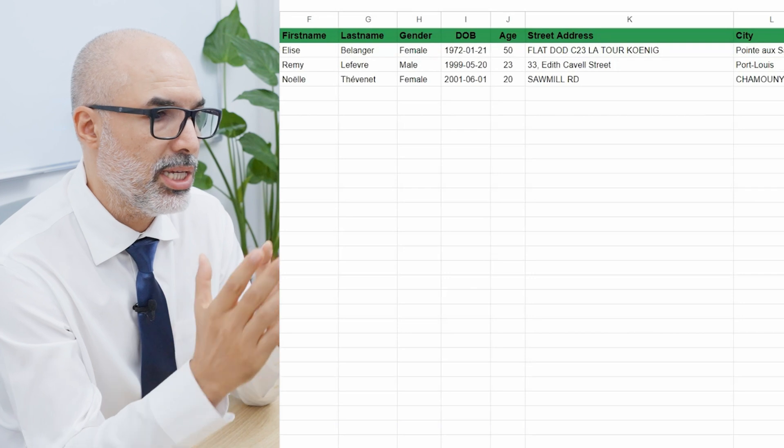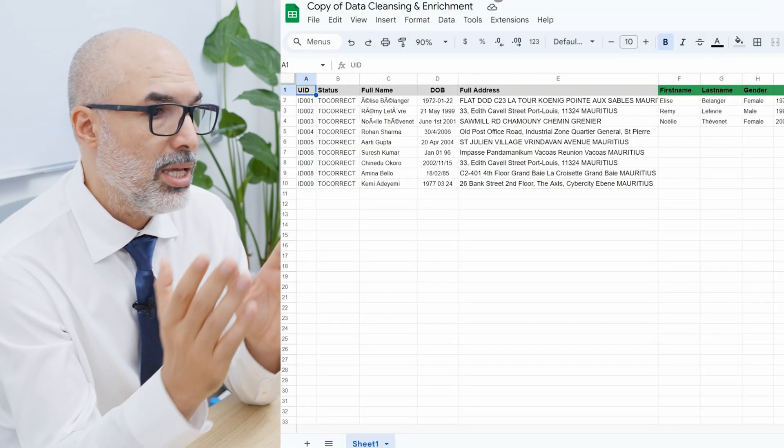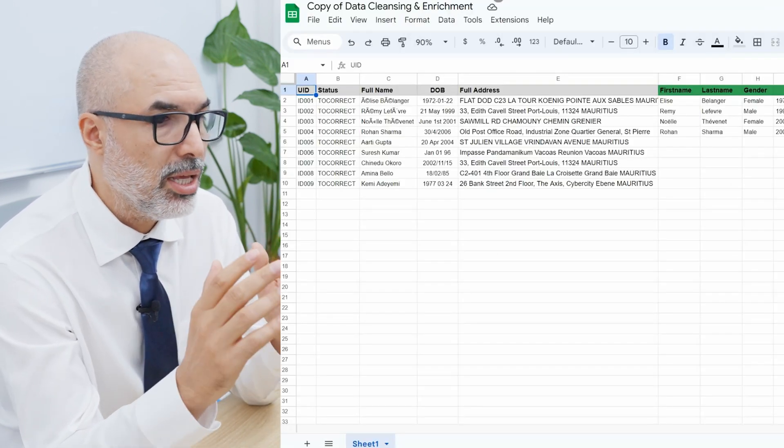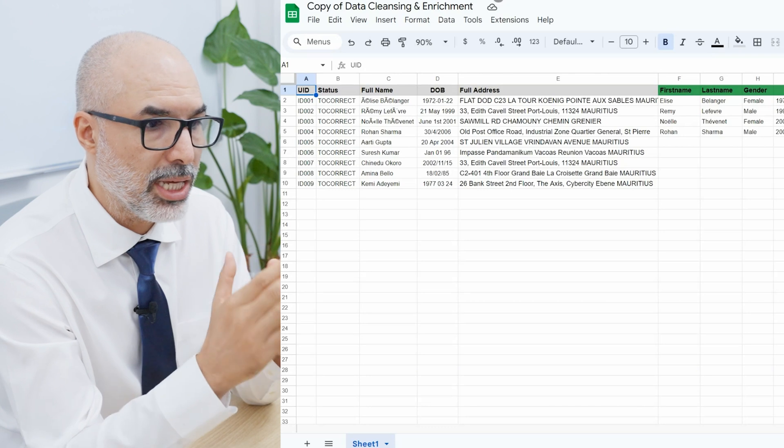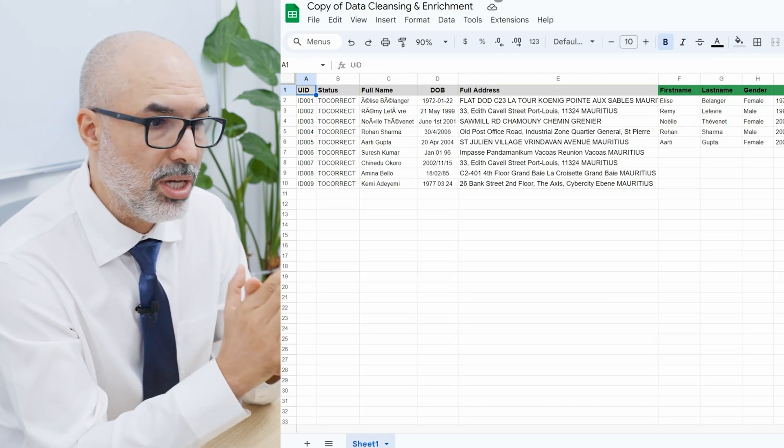It's first separating the first name from the last name and also it's recognizing the gender. It's reformatting the date. So now we're getting the age, the date of birth in the right format.